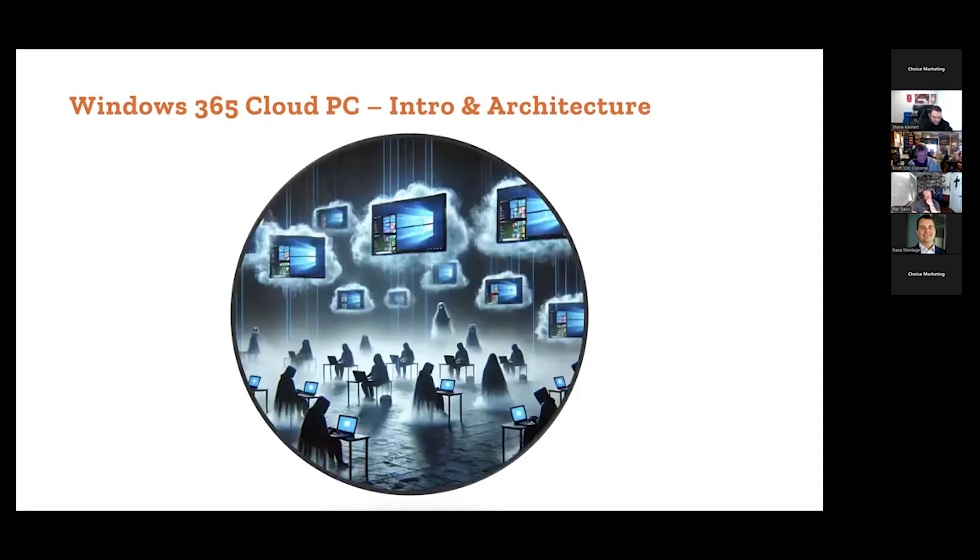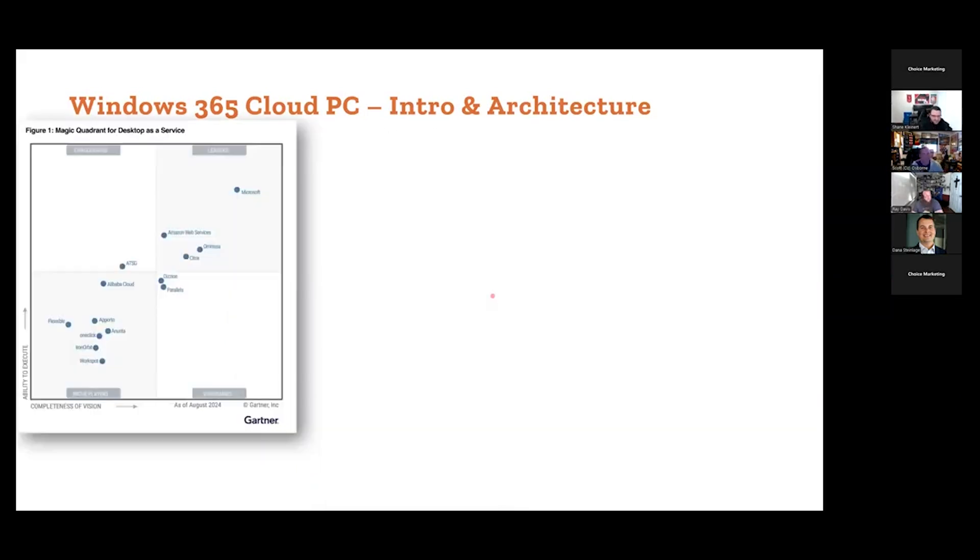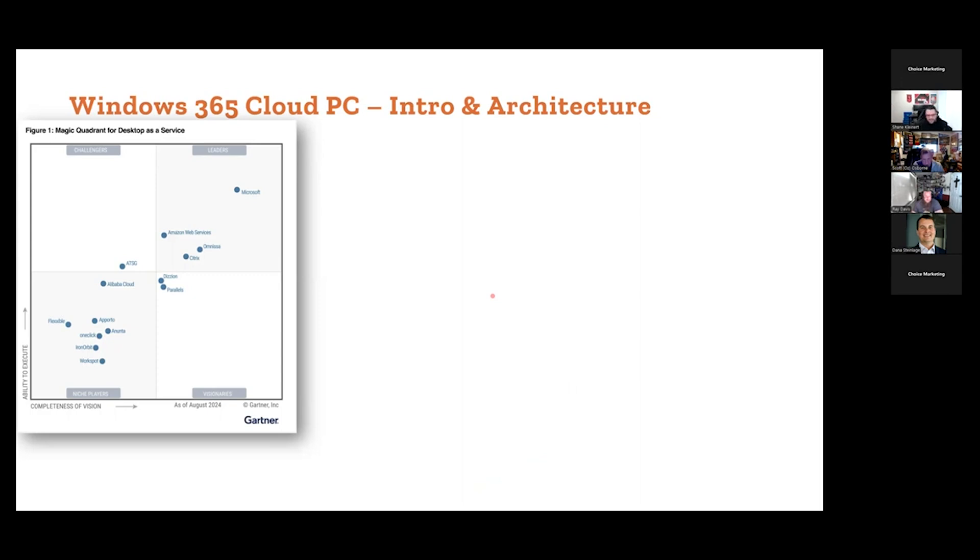Basically, Windows 365 Cloud PC is not a bunch of AI bots running desktops in the cloud. It's a full-on platform as a service, SaaS-based solution that Microsoft is running and managing as a service. The Gartner 2024 DaaS service report came out, Microsoft is a leader.